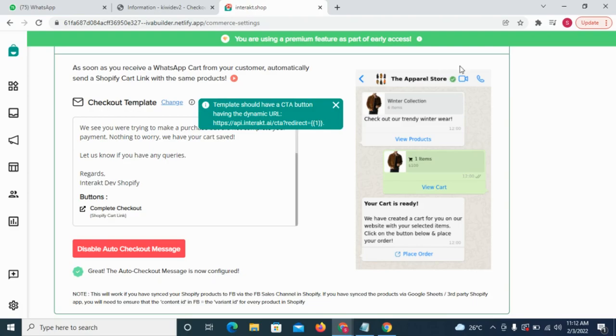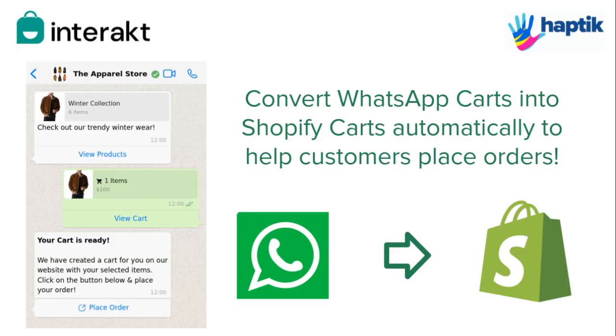We hope this helps you in converting a lot of WhatsApp carts into final orders from customers.